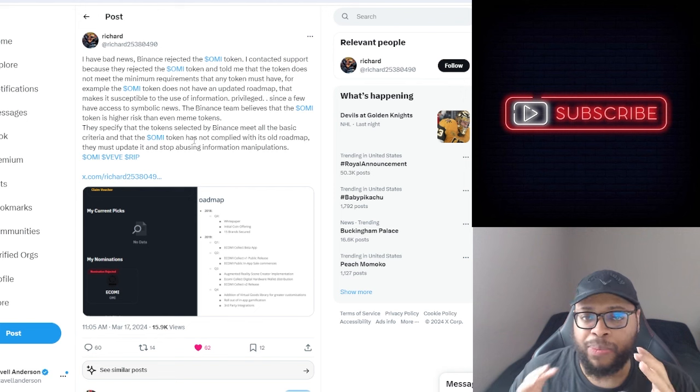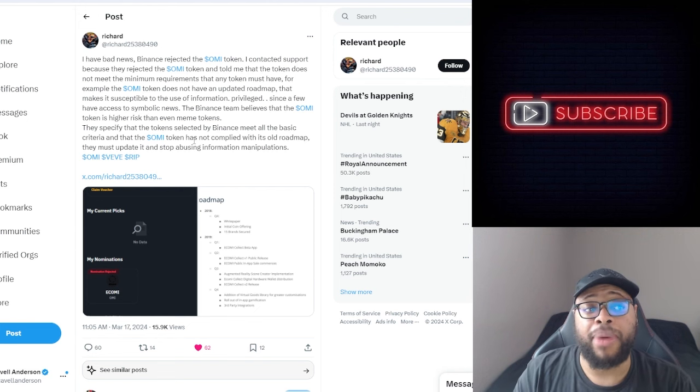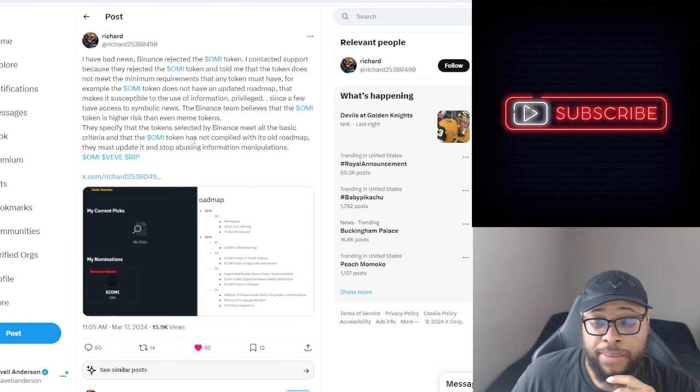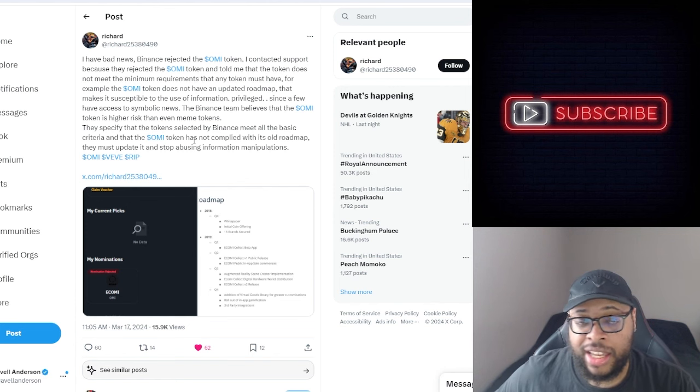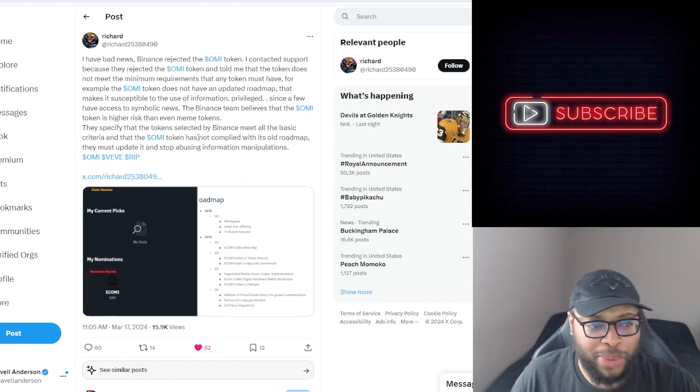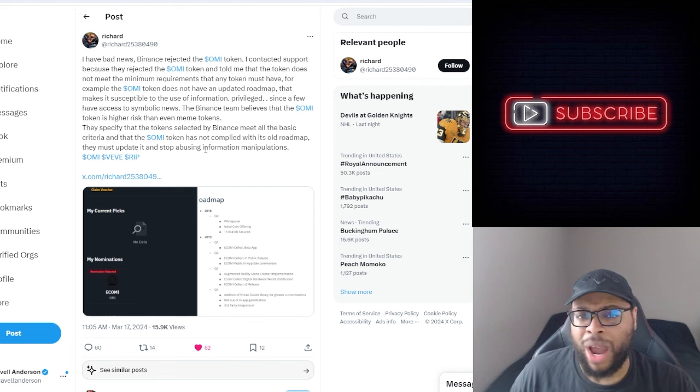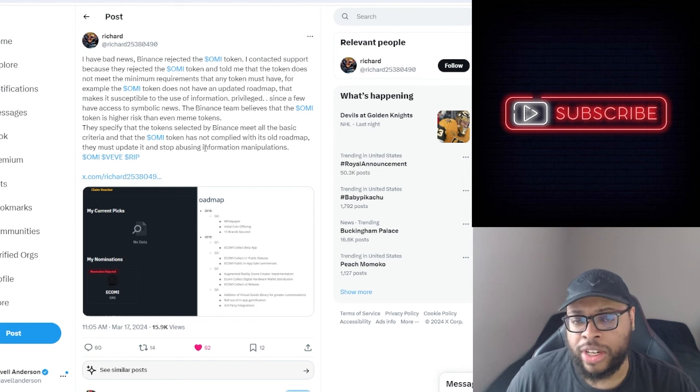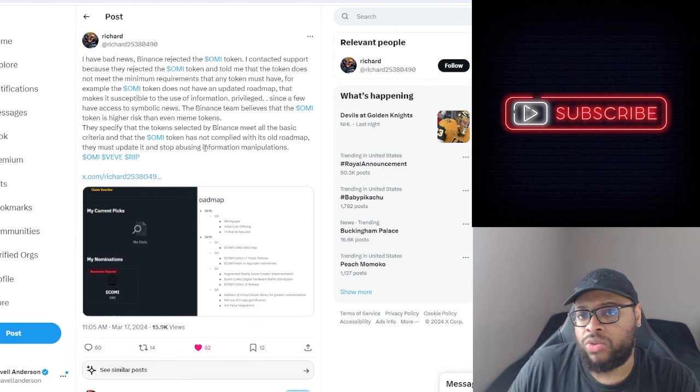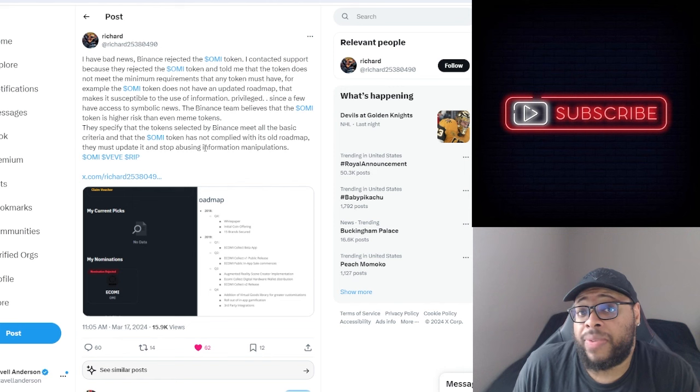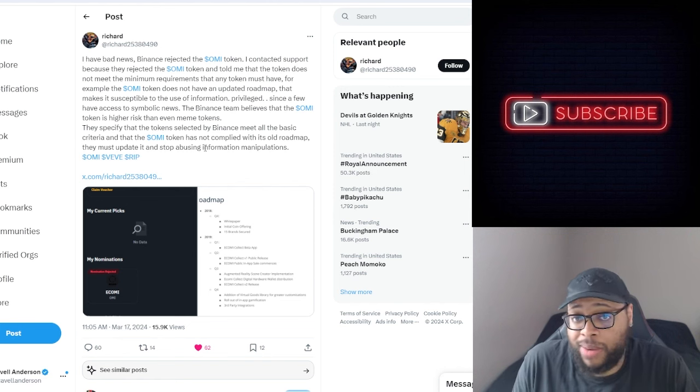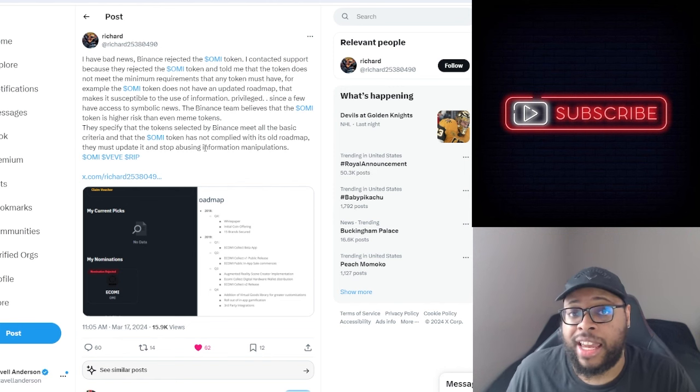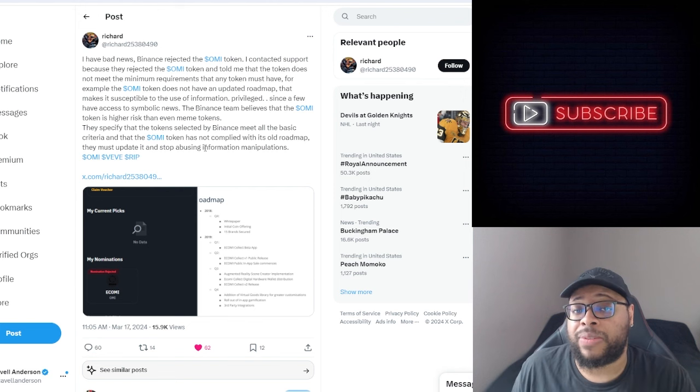I would like to see proof directly from Binance saying these things because that sounds kind of aggressive for an exchange like that. Sounds like we want you to stop abusing information and manipulate. Like why would they care what they're doing? You're not getting listed on my platform. You don't fit the qualifications. That's pretty much it. That's all that there is to be said.